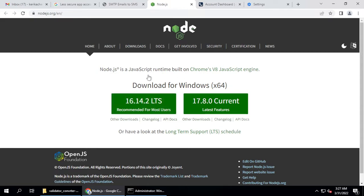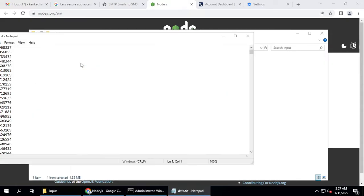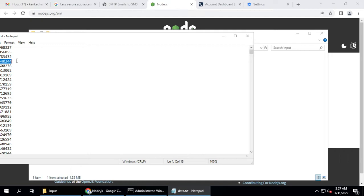In the Value Data Converter, go to the input and add all your numbers. The format is plus one followed by the 10-digit number, each on a new line. This is for US and Canada numbers — plus one, then a 10-digit number, then plus one and a 10-digit number, and so on. You can add numbers like this.